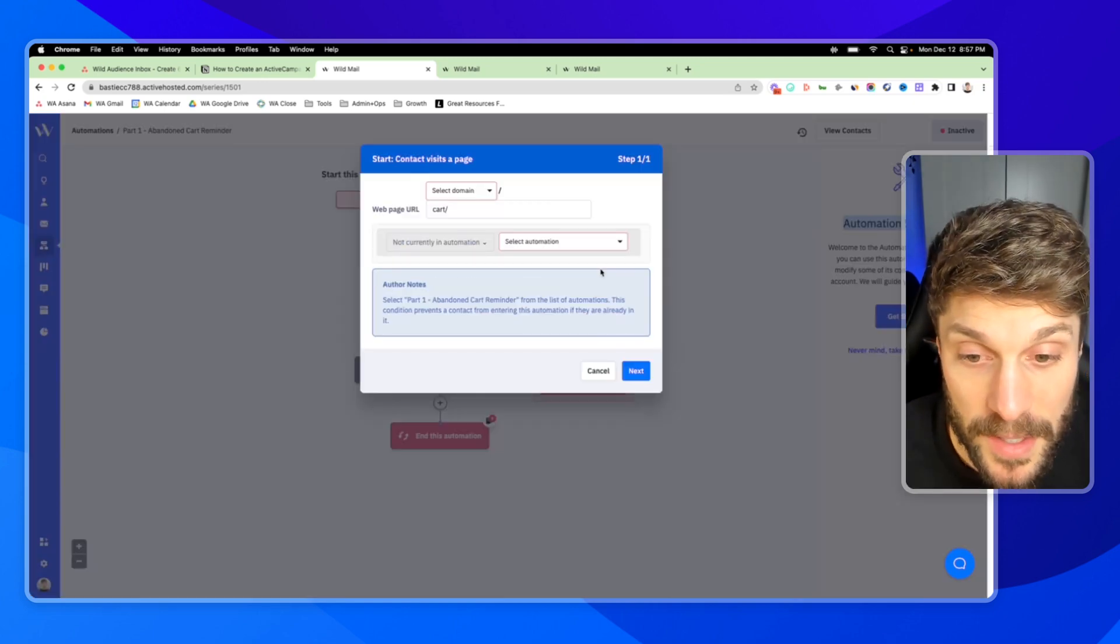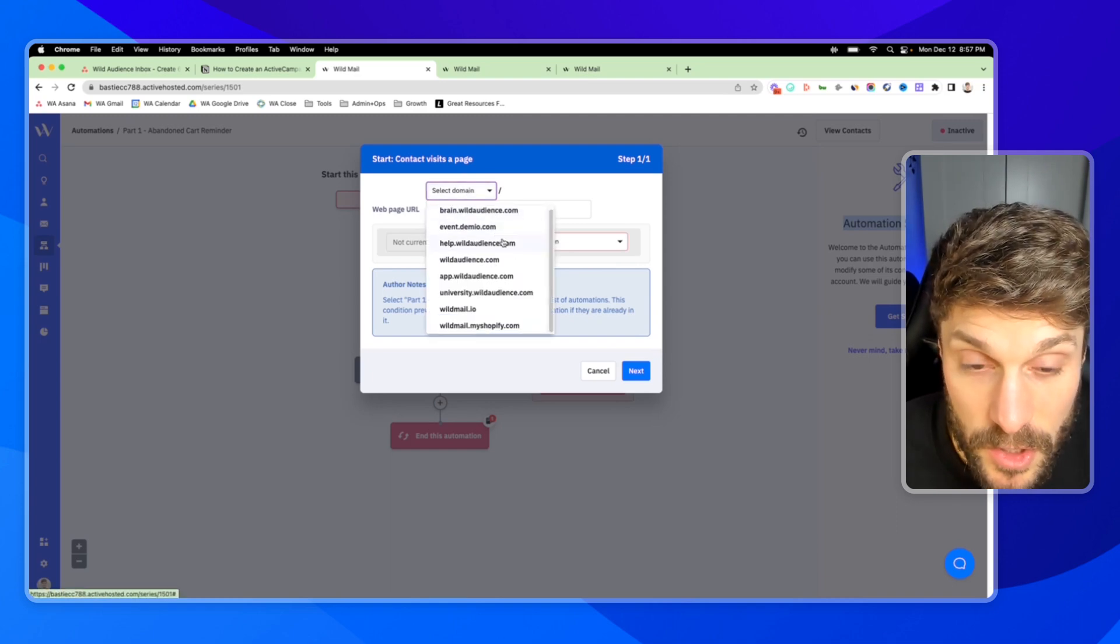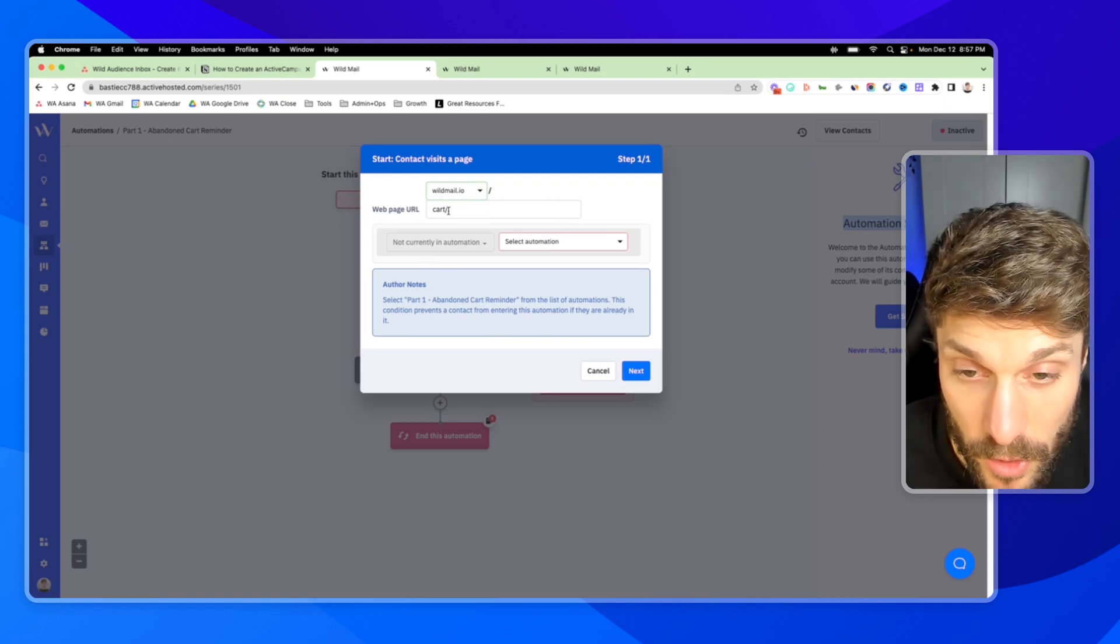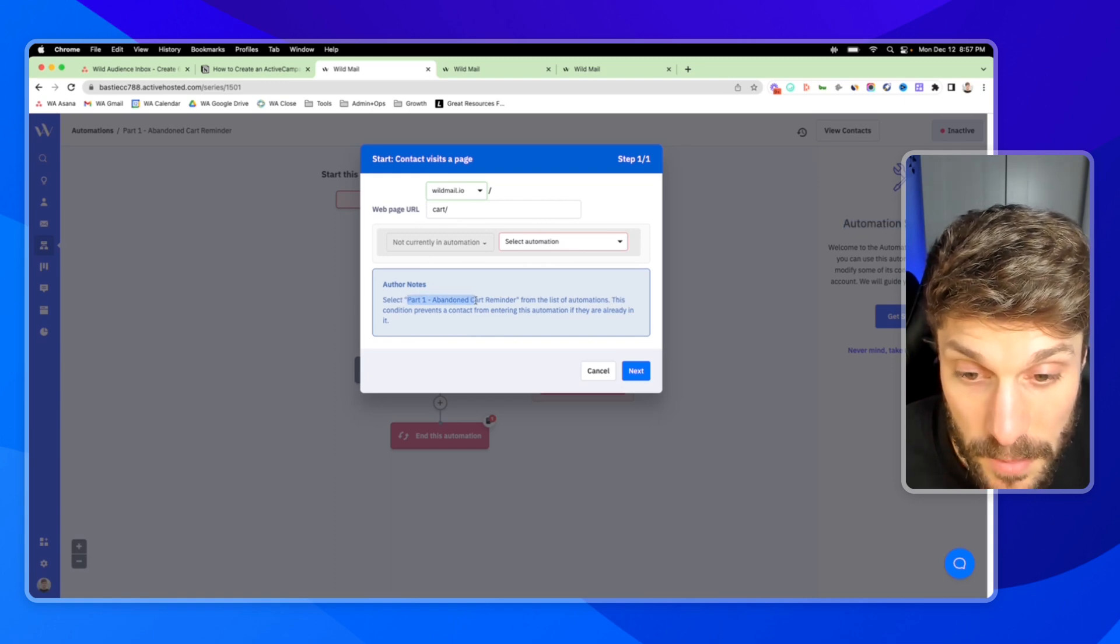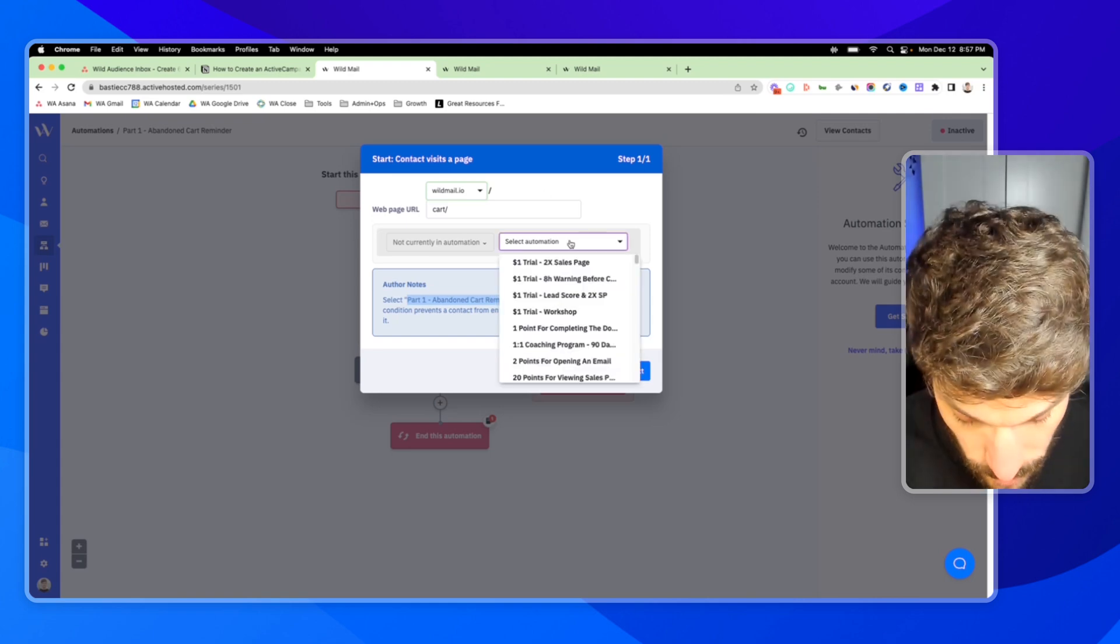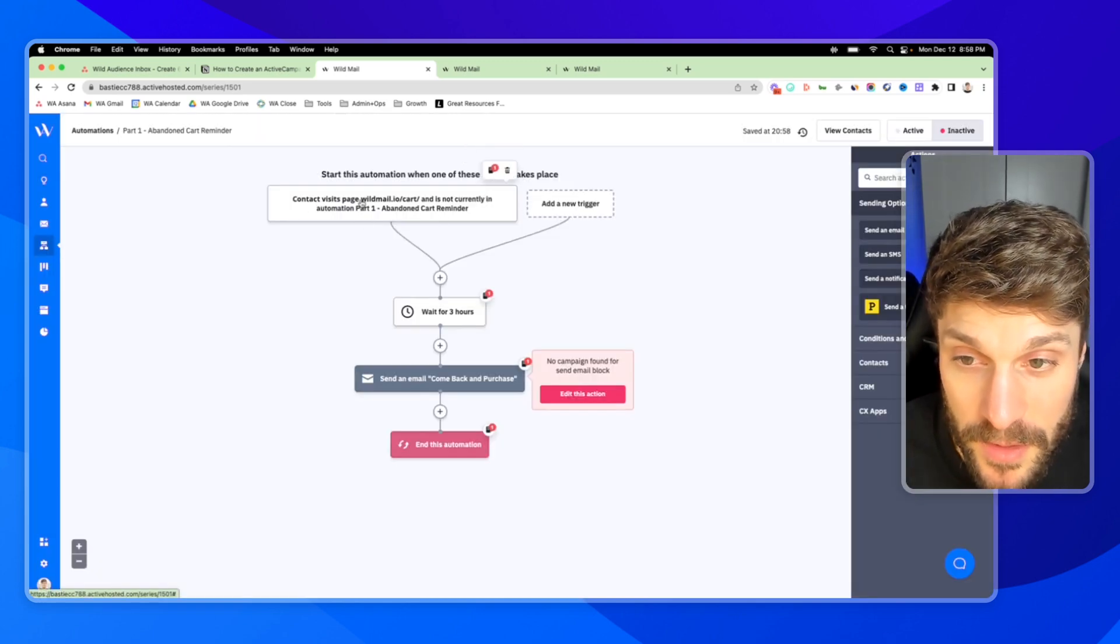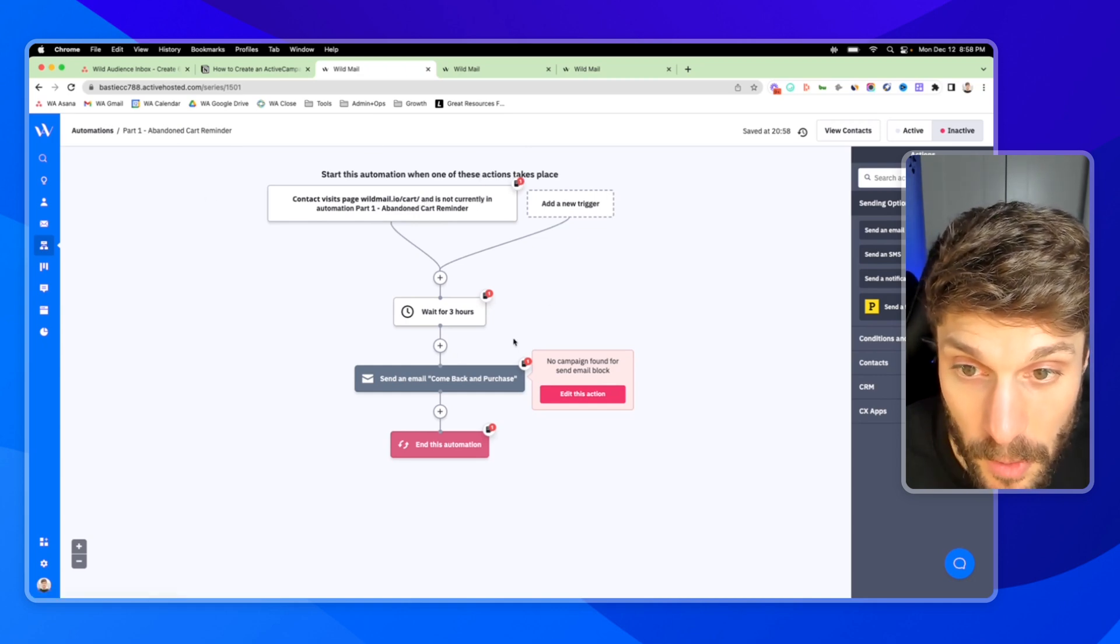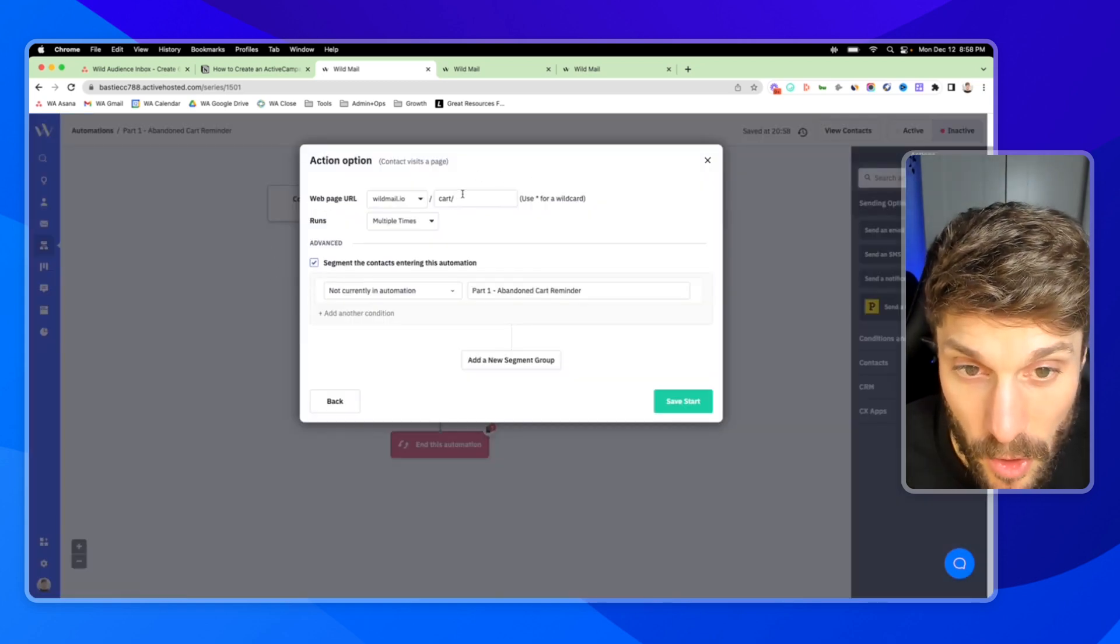This will get you started and you can go through the walkthrough to set up what I'm about to show you. So let's do number one. And we're going to use the automation setup wizard. Hit get started. This will take you through step by step. Part one, you're going to select your business domain. I'll just use wildmail for this example. And we'll use the cart URL. And now for the automation, you need to select this same automation and this condition prevents a contact from coming back through the automation if they're already in it. So we're going to choose part one and hit next.